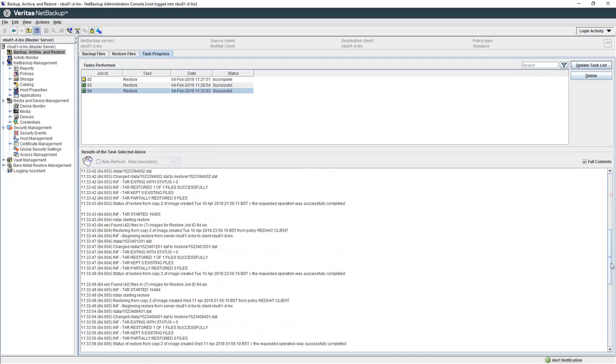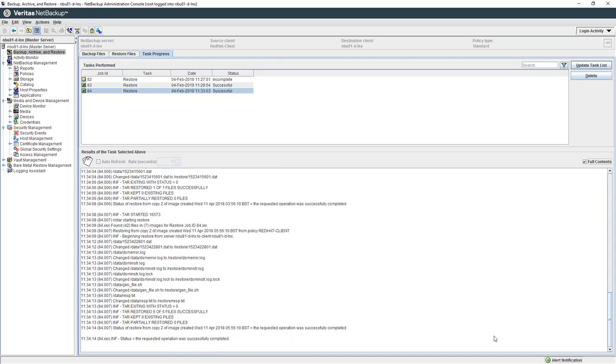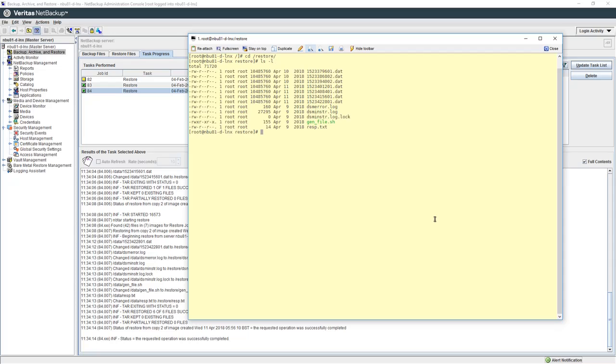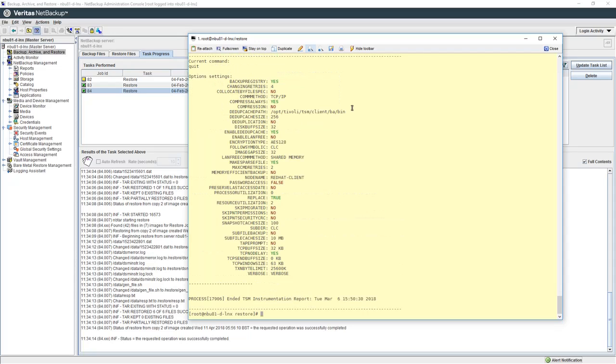It would have taken half a minute or more so I have sped it up fractionally just for the video. Okay so that's completed and now we'll go back to the command console where we can cd into slash restore and view the files that have been recovered. Again we will view one of the files and show the contents. So there you have it. We now have shown a backup that was taken on TSM being restored through NetBackup.